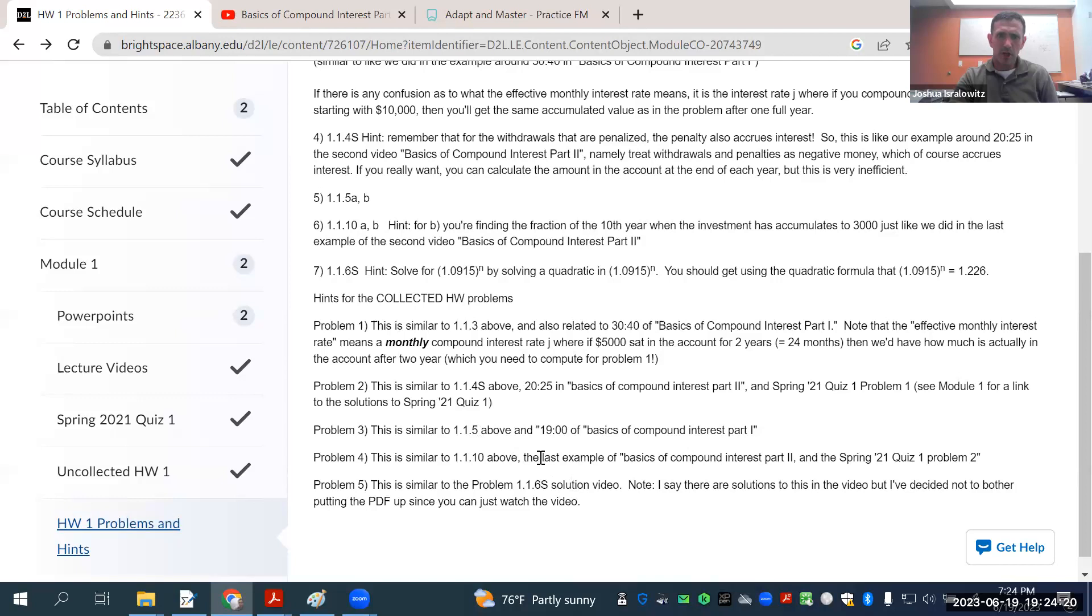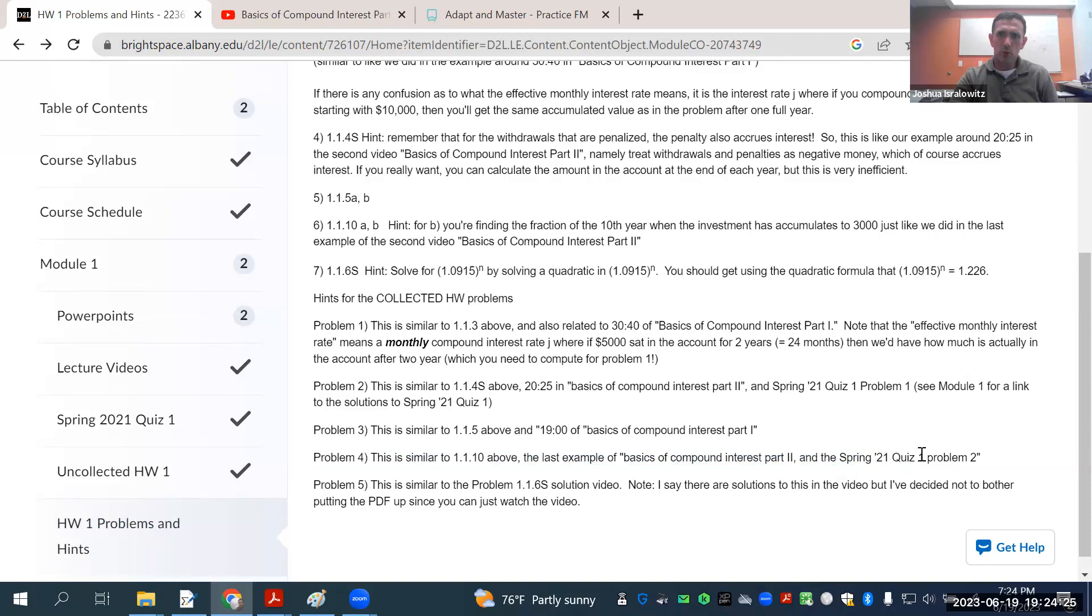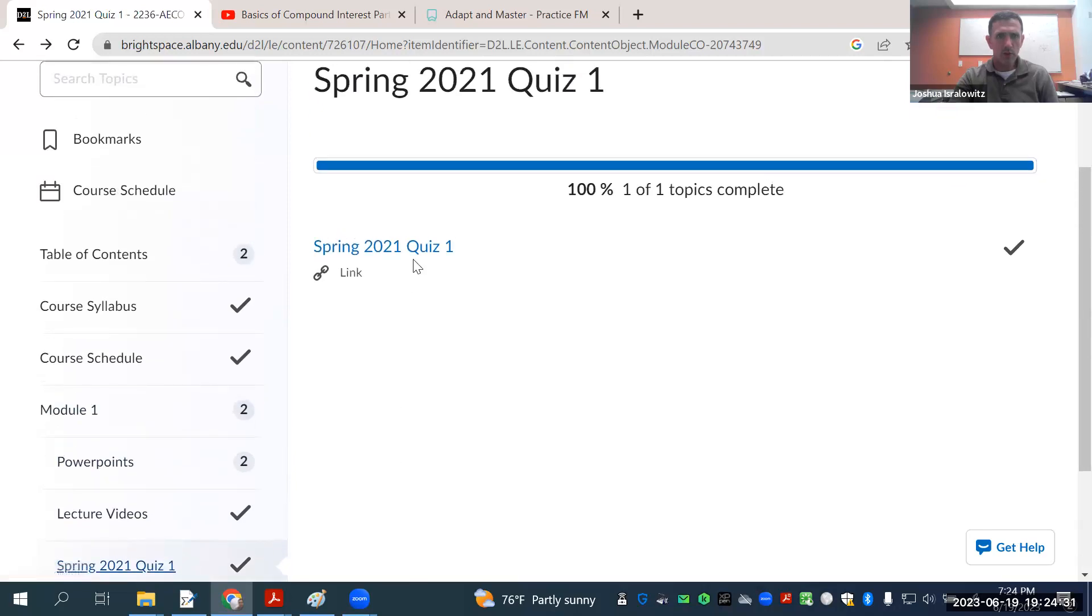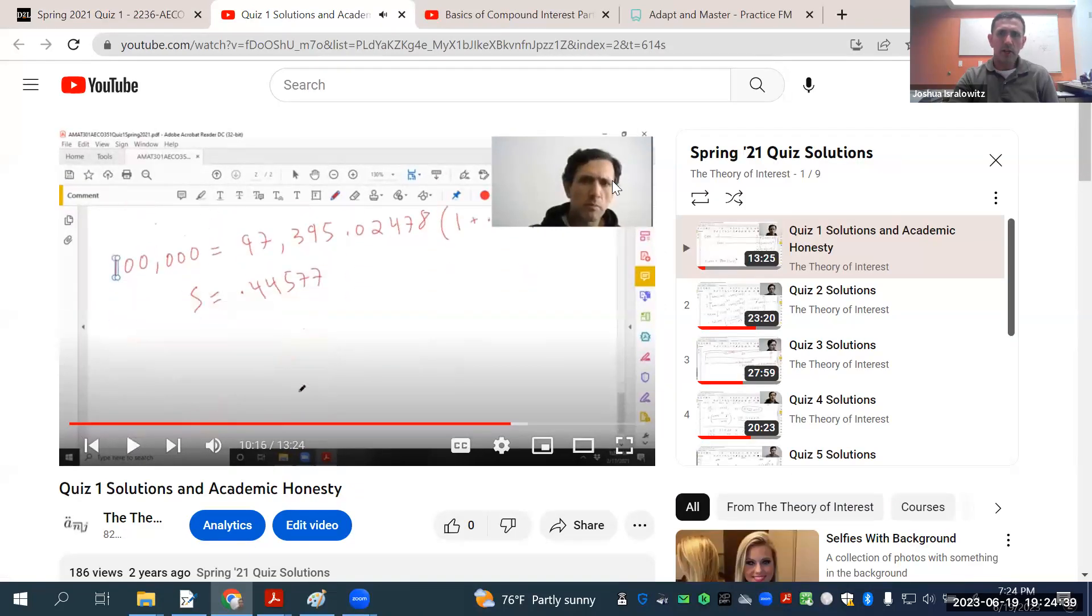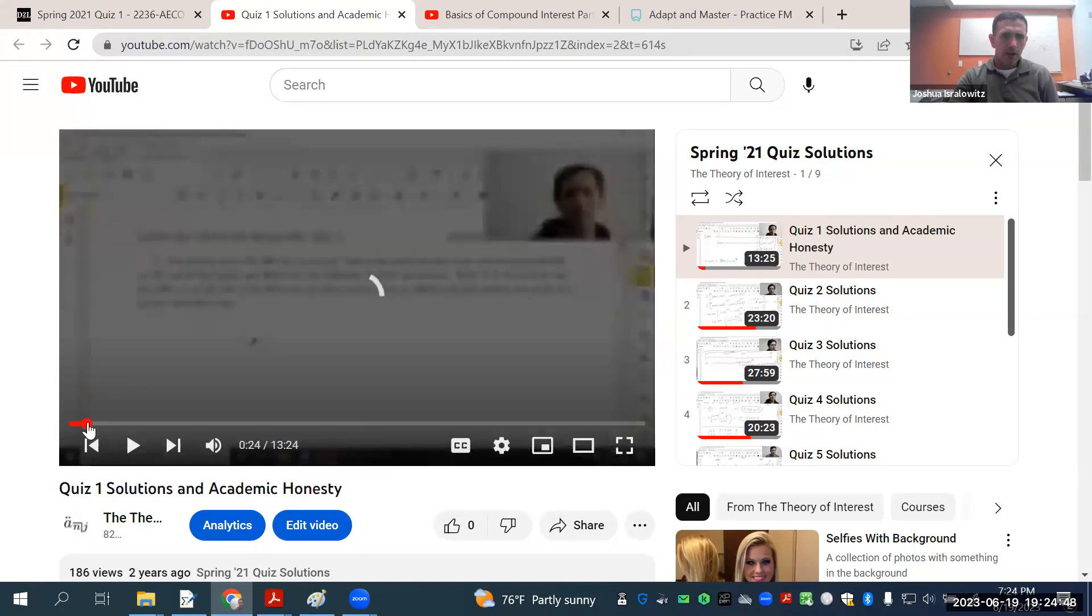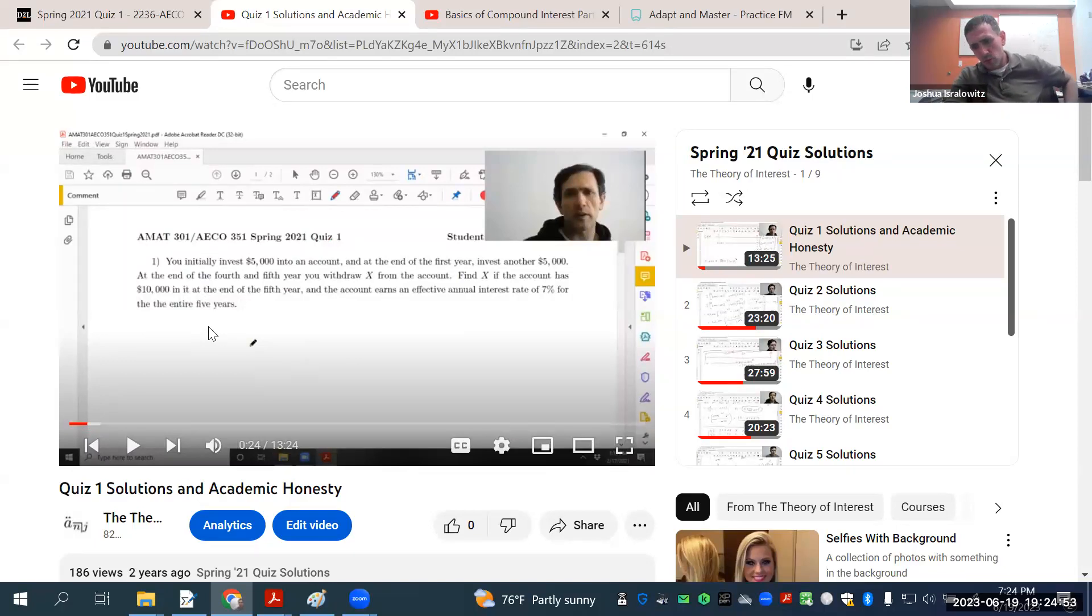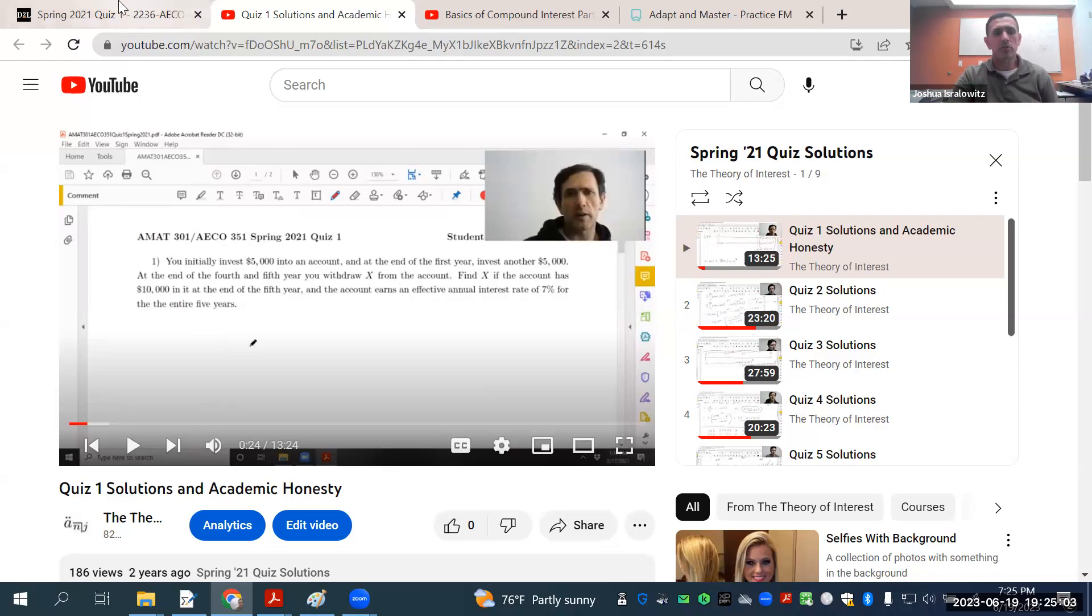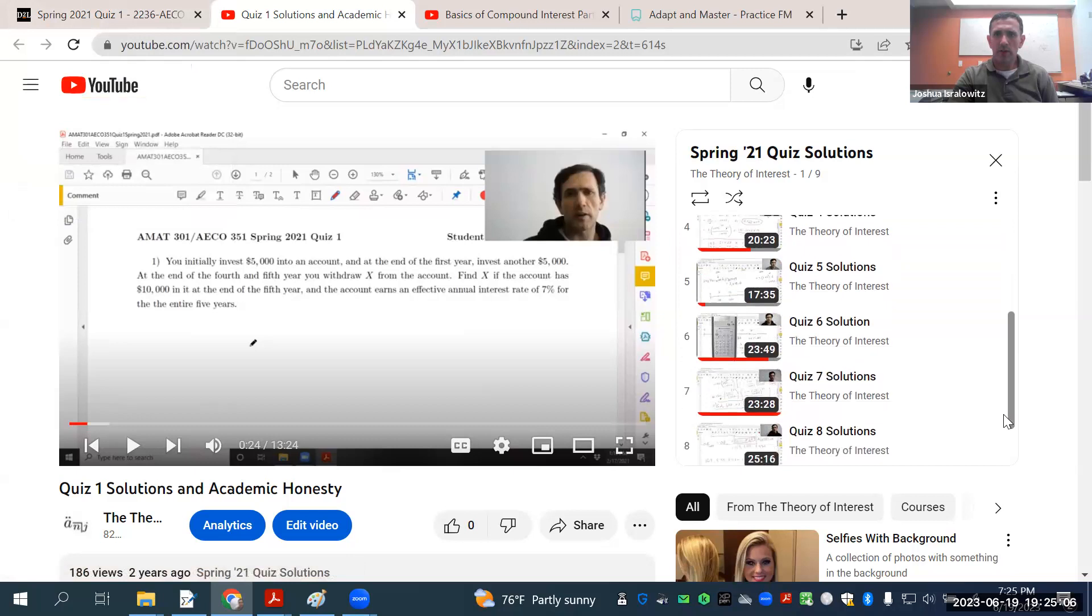What the uncollected homework problems are is in the schedule, but it's here with hints. And here are hints for the collected homework. For example, for problem number four, this is similar to problem two in Spring 2021 Quiz 1. I would say even the problems for the quiz problems, the ones that don't directly correspond to a collected homework are still good to look at. There's good extra examples to look at.